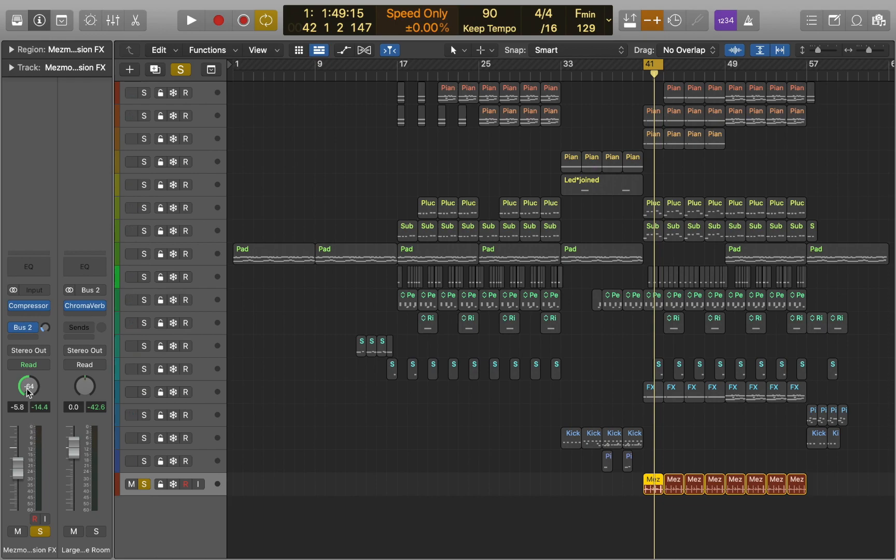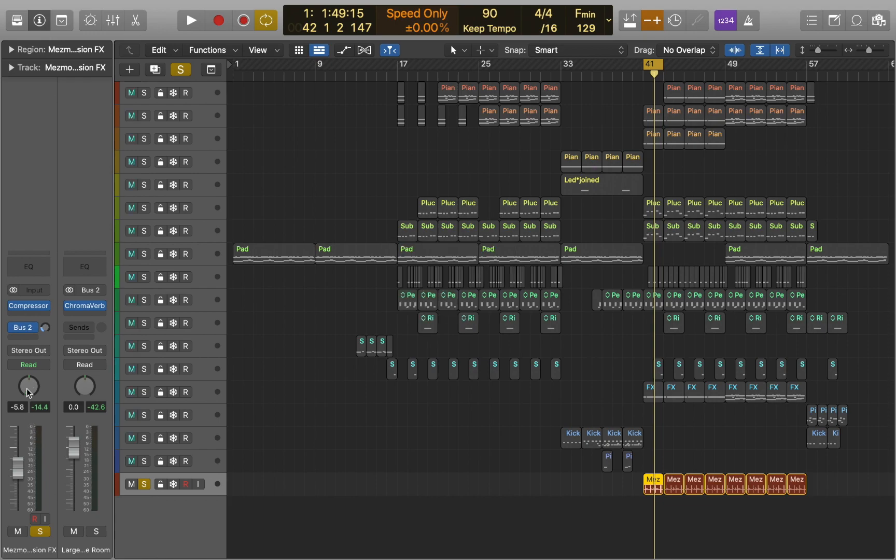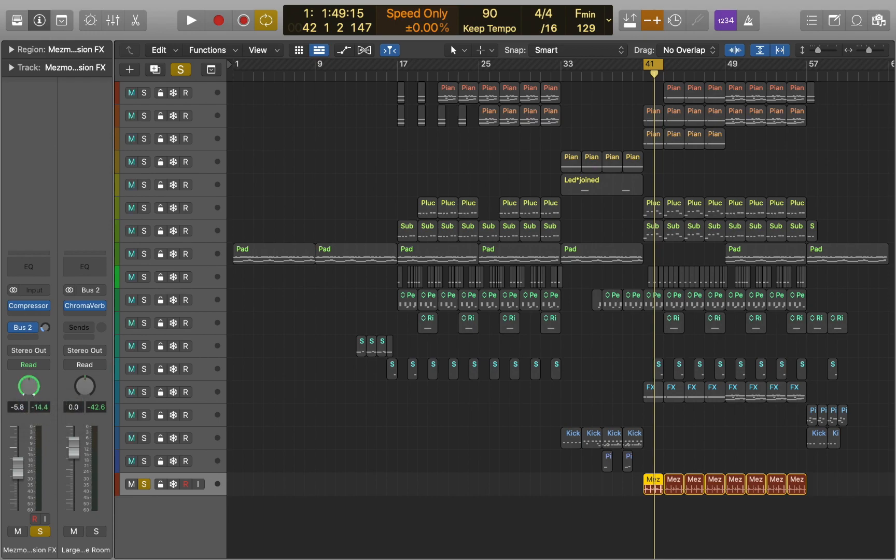You can hold Option key and click the pan knob to reset the value. Next, right click on the pan knob and select stereo pan. It is similar to having two pan knobs, allowing you to place the position of the left and right signals individually in the stereo field.